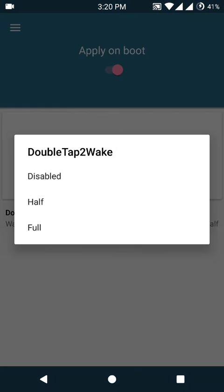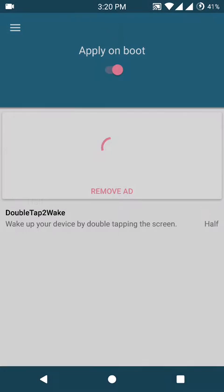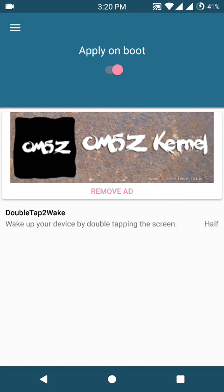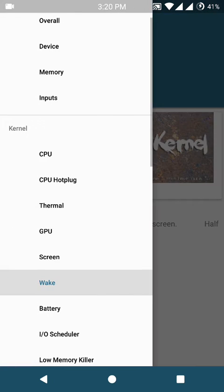Just select half and then you will be able to double tap on your display when it's off to turn it on. Don't forget to hit this apply on boot button here.